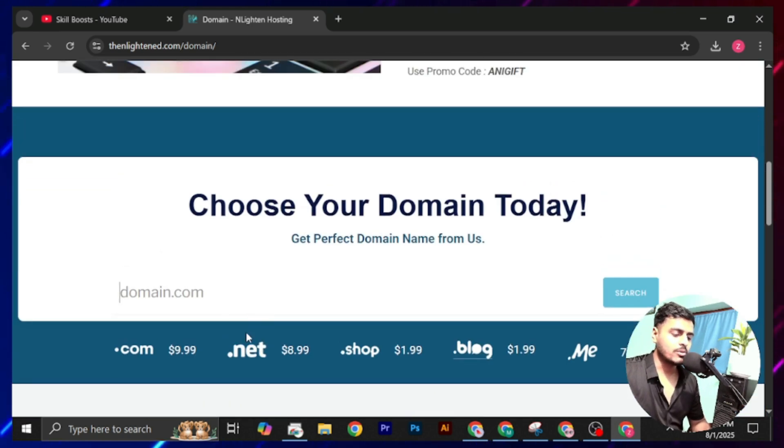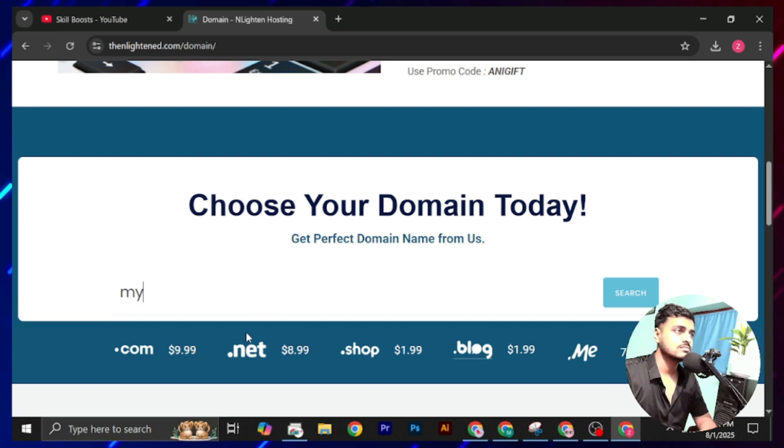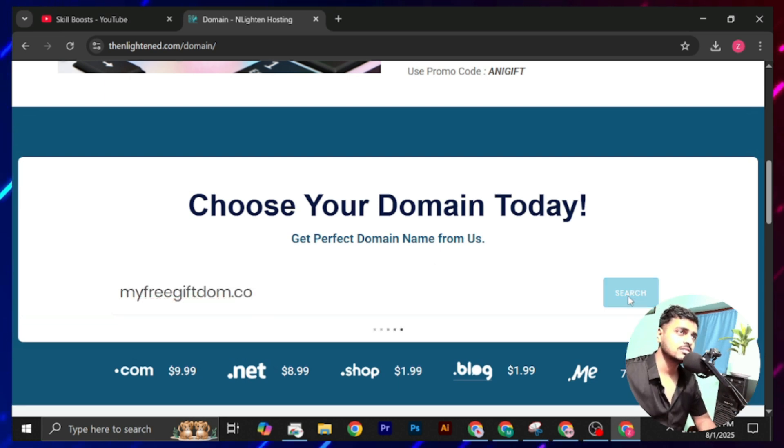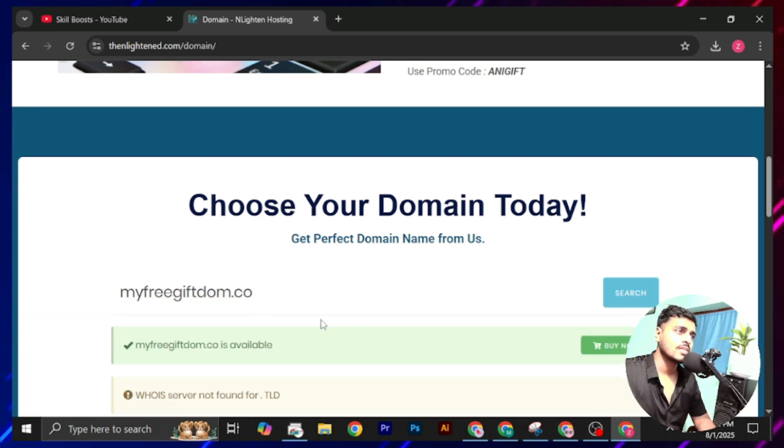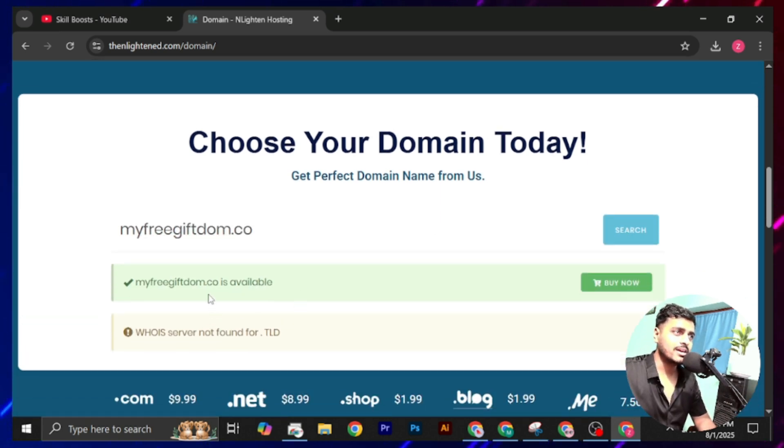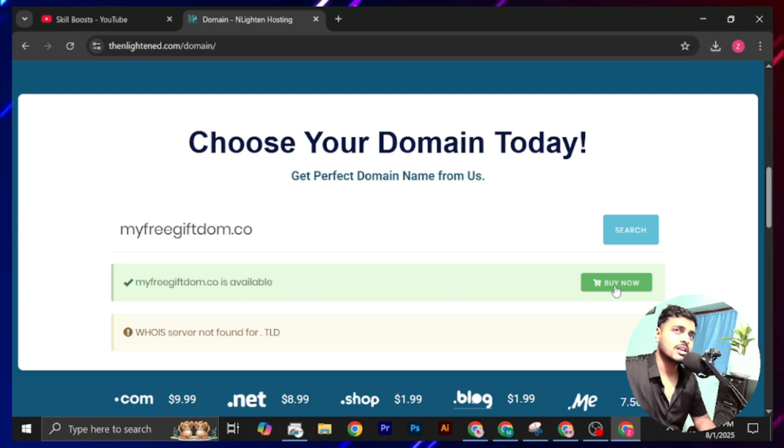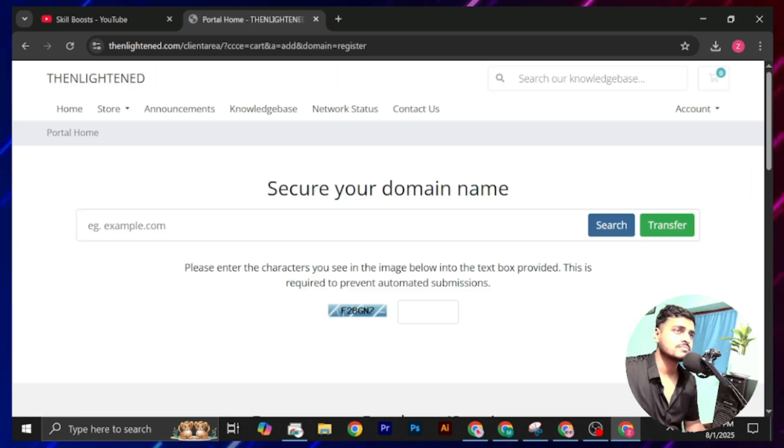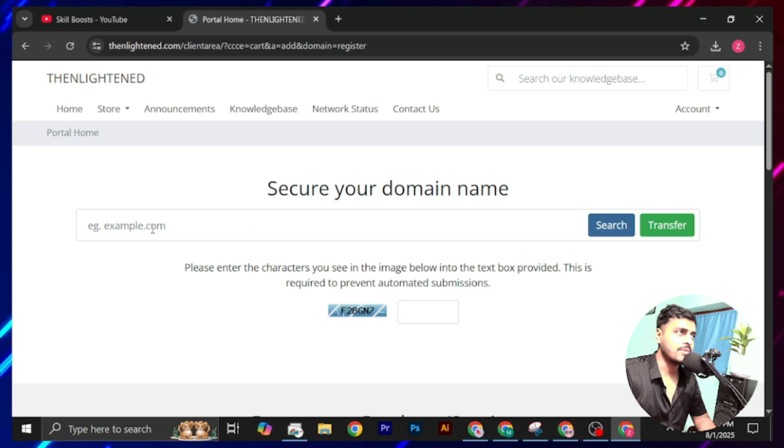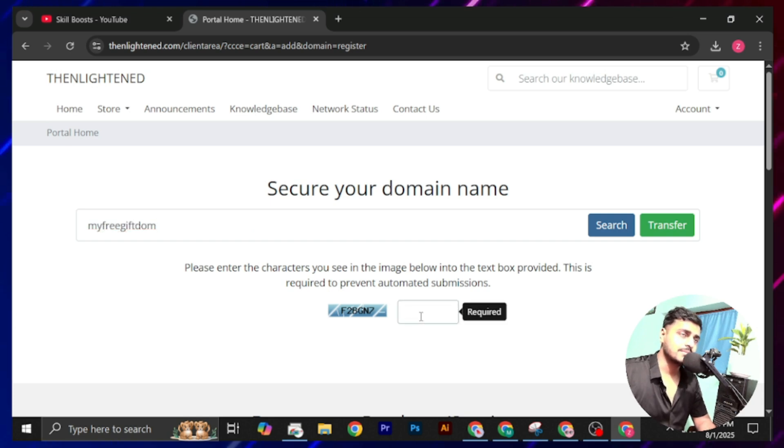Now type your domain name, click on search. Our domain name is available for register. Click on this buy now.